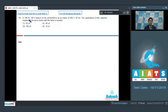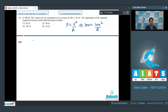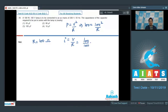Question number 39 says a 100 watt, 100 volt lamp is to be connected to an AC mains of 200 volt, 50 hertz. The capacitance of the capacitor required to be put in series with the lamp is nearly. If 100 watt power is being dissipated through 100 volt, we can find out the resistance of the lamp using P equals V²/R, which gives R equal to 100 ohms. When R of 100 ohms is used with a 100 volt supply, the current I equals V/R equals 100/100 equals 1 ampere.